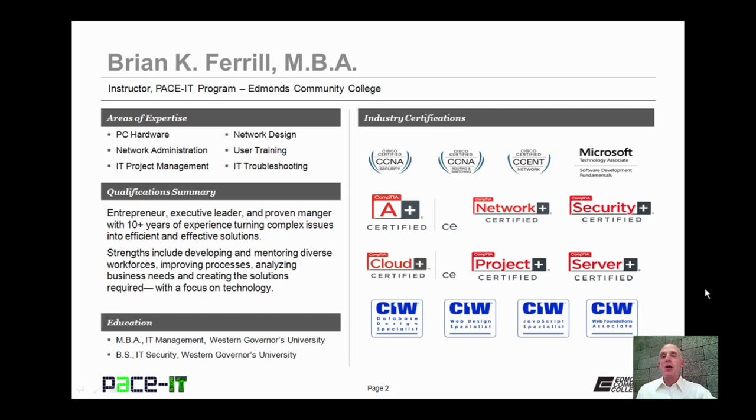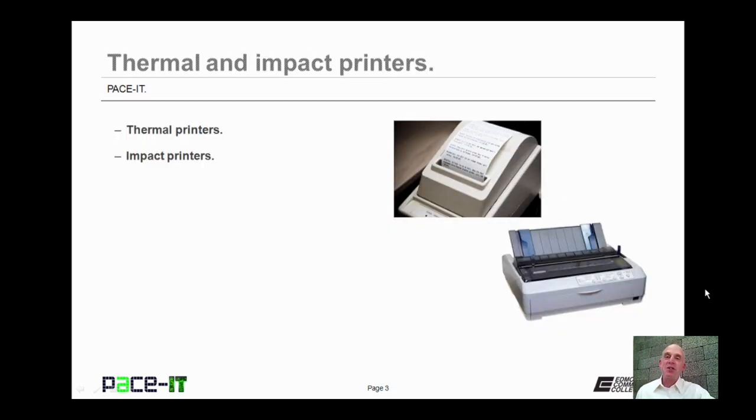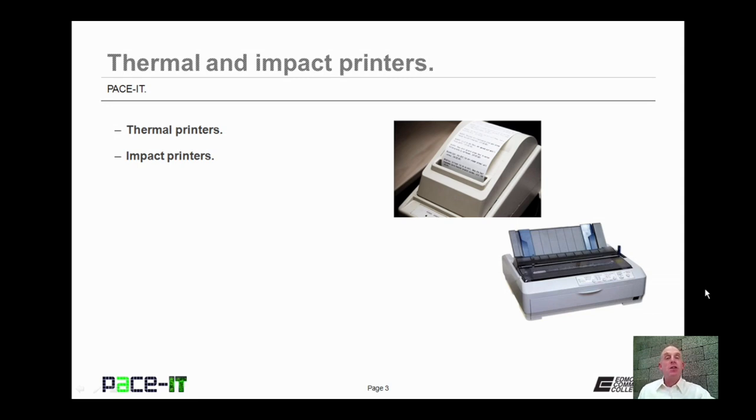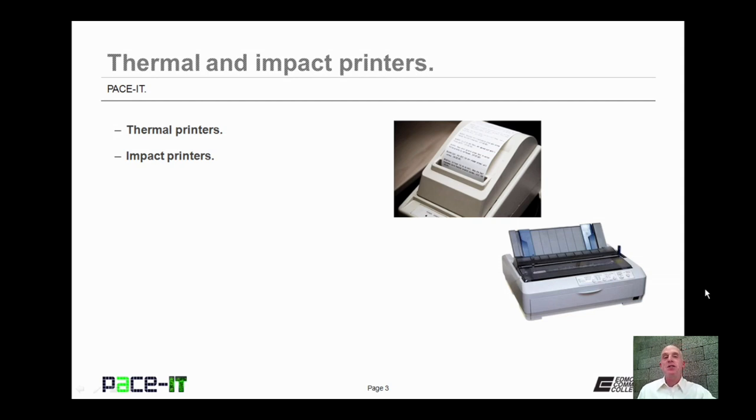Hello, I'm Brian Farrell and welcome to Pace IT's session on thermal and impact printers. Today I'm going to discuss thermal printers and then I will discuss impact printers. Let's go ahead and begin this discussion.